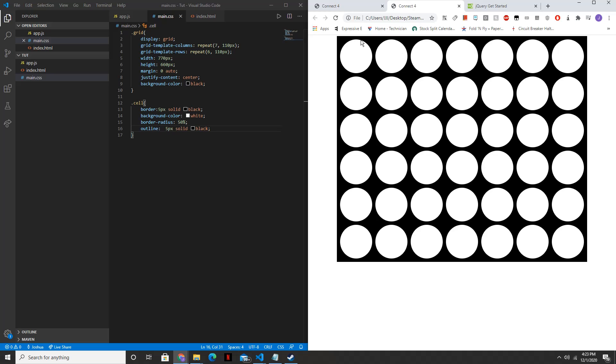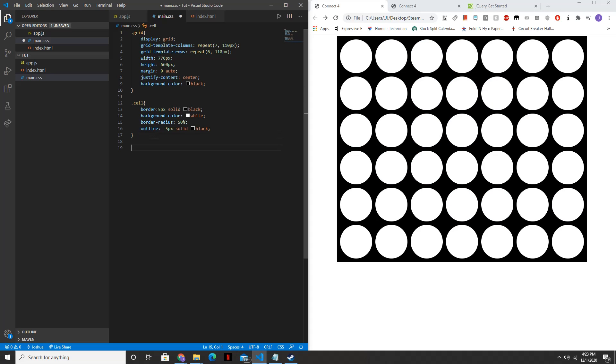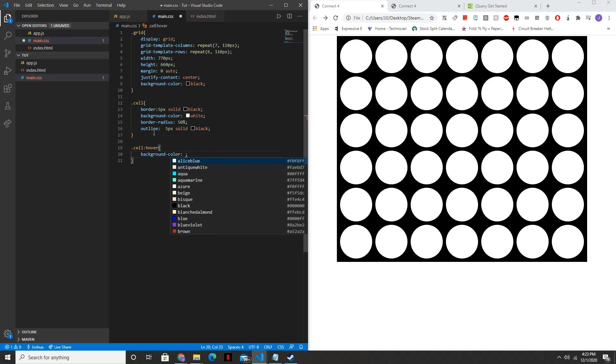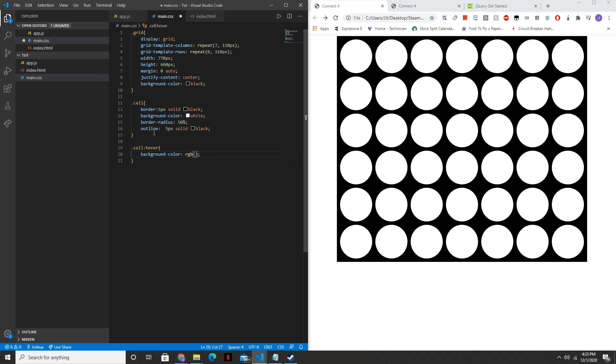And in order to get this hover effect that we see here, we'll want to add one more thing. We'll say dot cell hover, and then set the background color to whatever you want. The one I settled on was the RGB values of 75, 204, and 255. All right. Let's see how this looks.